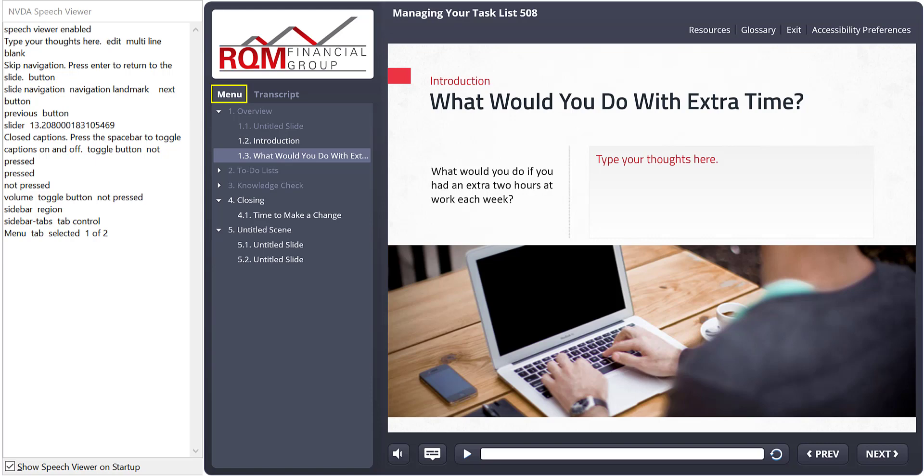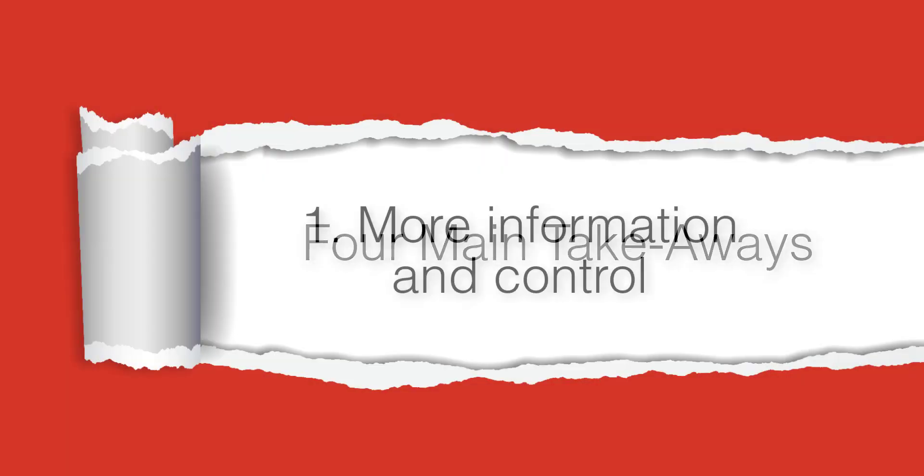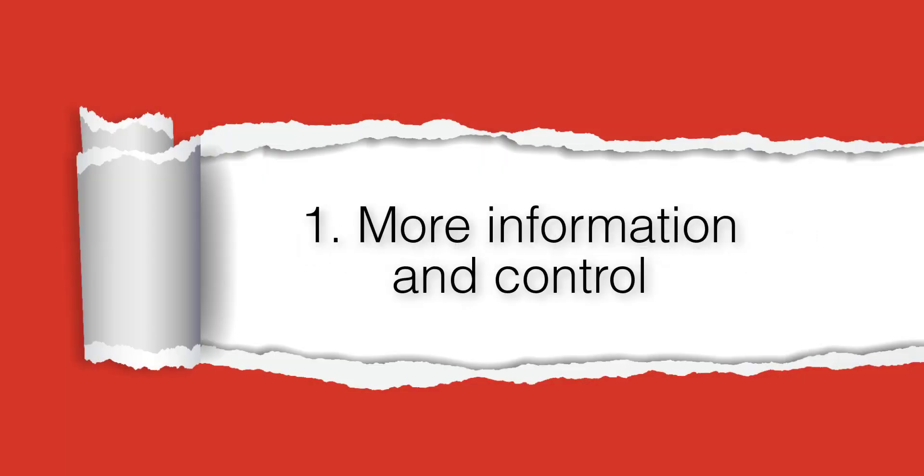So with everything I've experienced so far with the new approach, I've got four big takeaways. Number one, the new changes give screen reader and keyboard users more information and more control. That's a good thing.